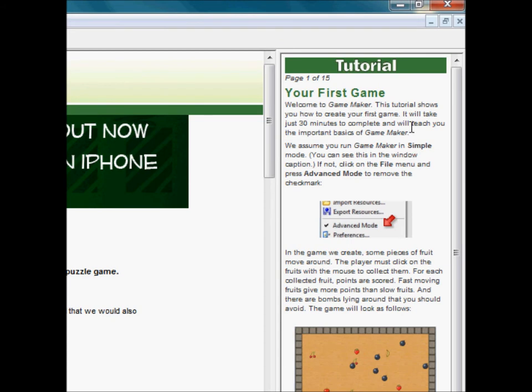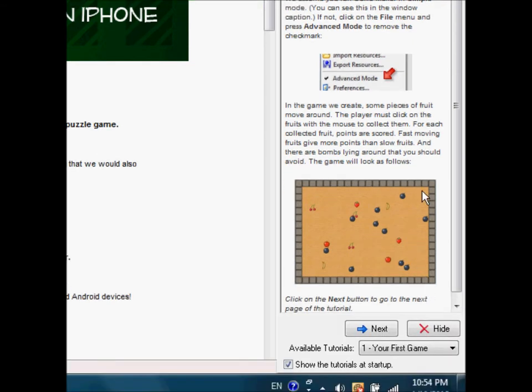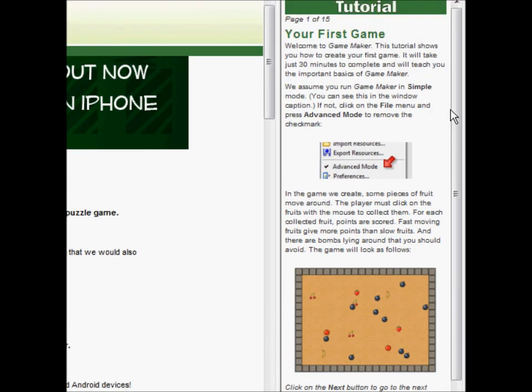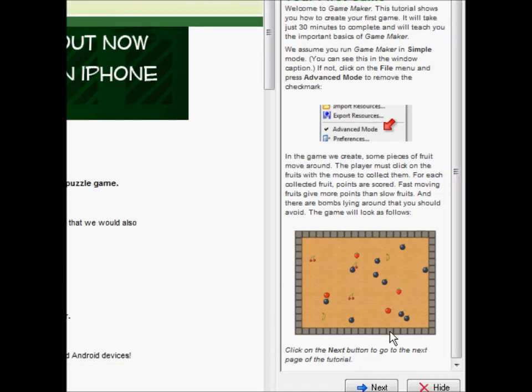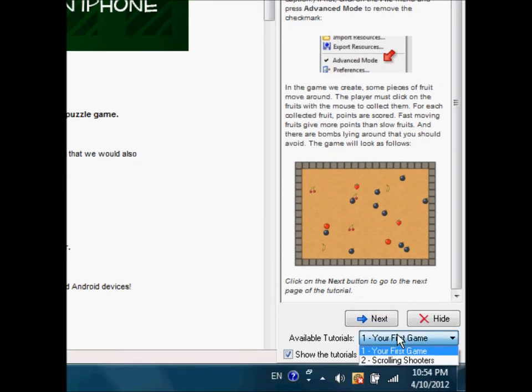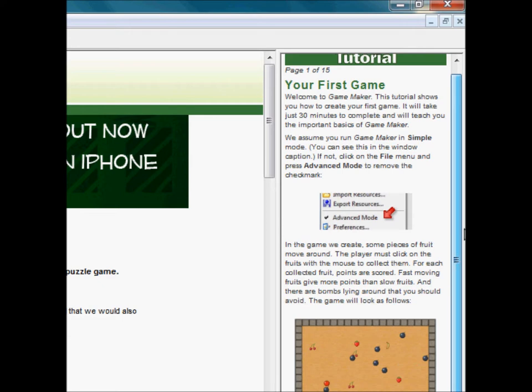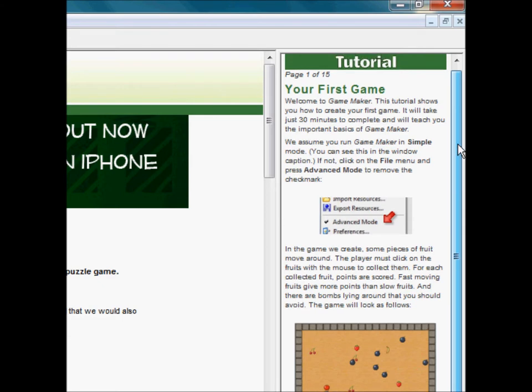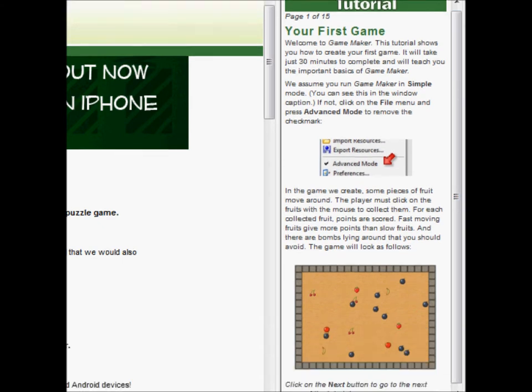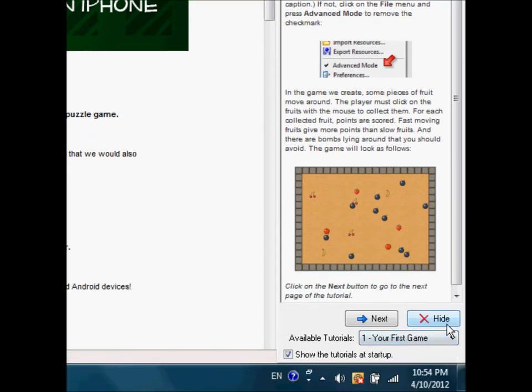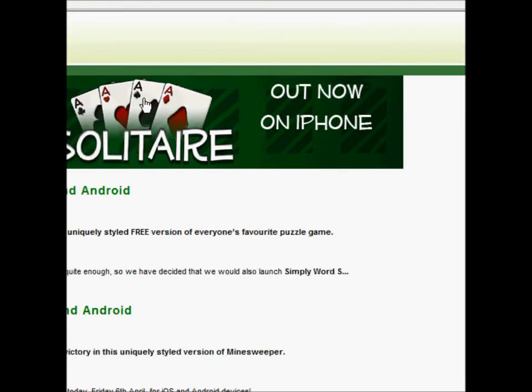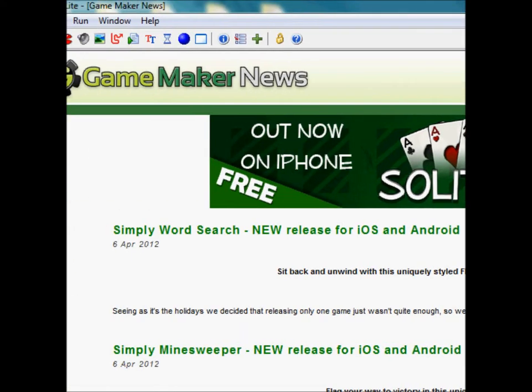You can see this tutorial game here that they supply you with. Within the software they do have about, like two tutorials. I think like two or three different games that they supply you with. Just to show you how to basically use GameMaker. But they're a bit iffy. They're not really all that fun. They show you fundamentals, but you can basically learn half of this stuff on your own.